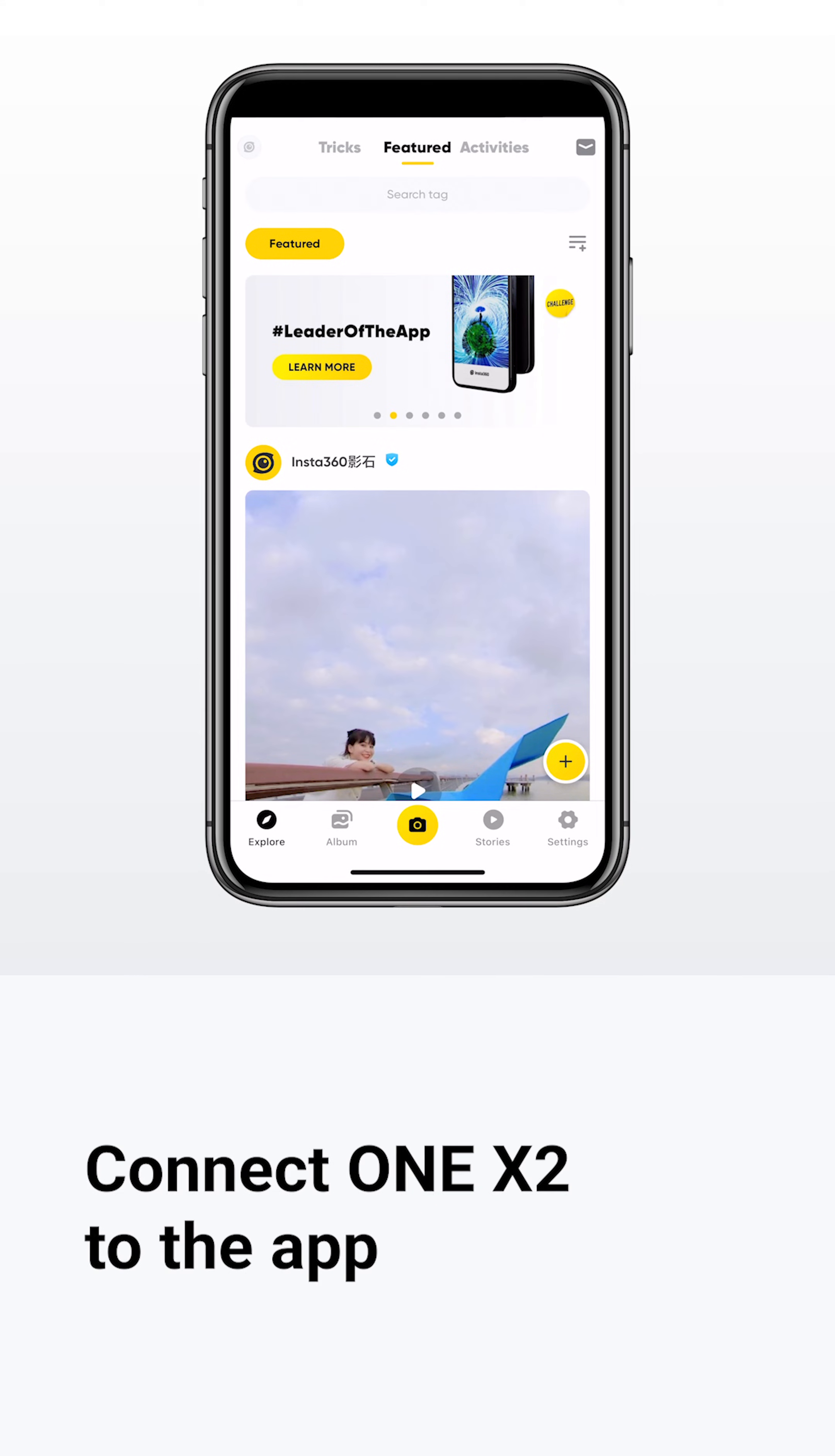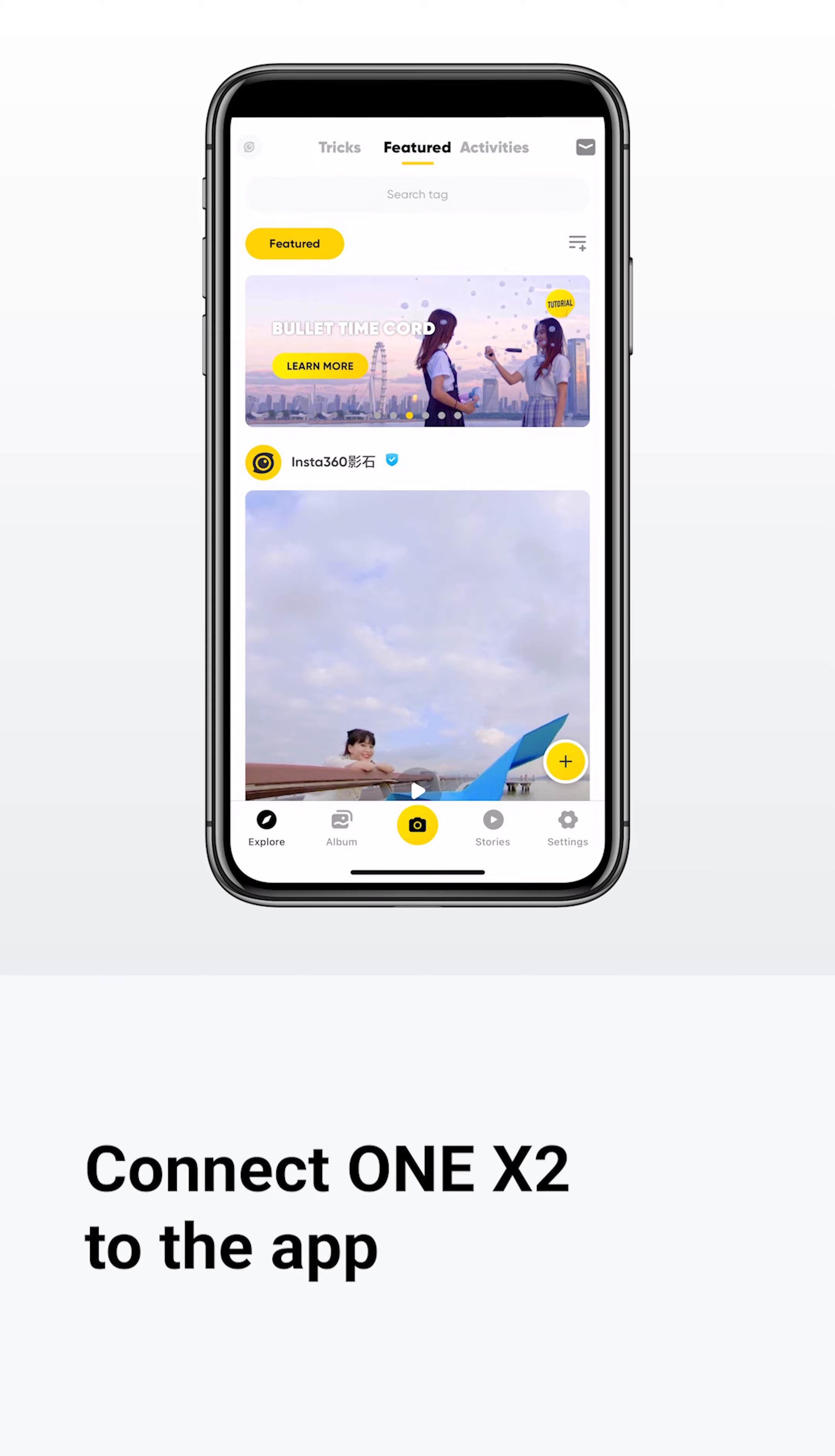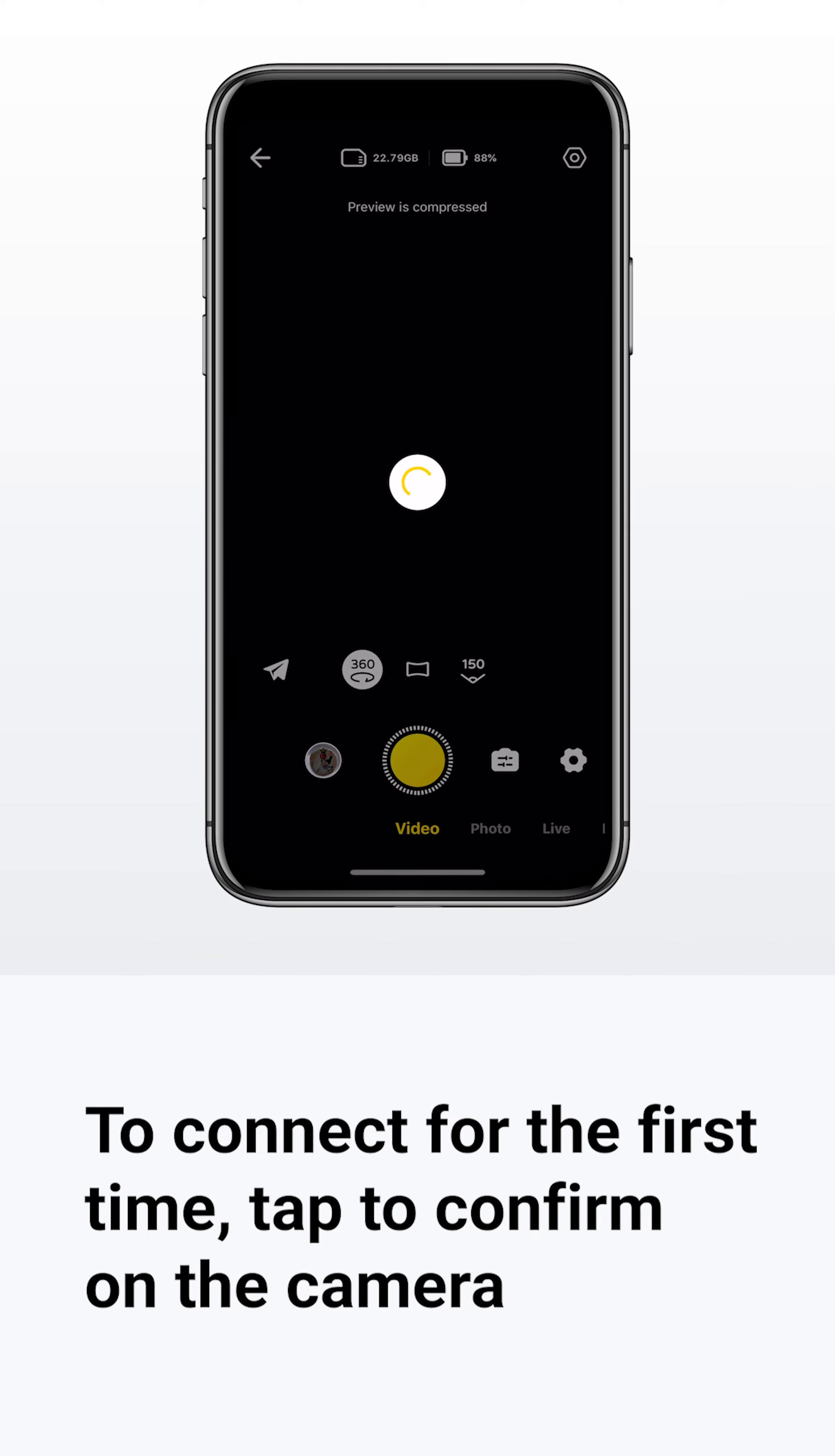First, connect to your ONE X2 by tapping the shoot button on the app. To connect for the first time, tap to confirm on the camera.